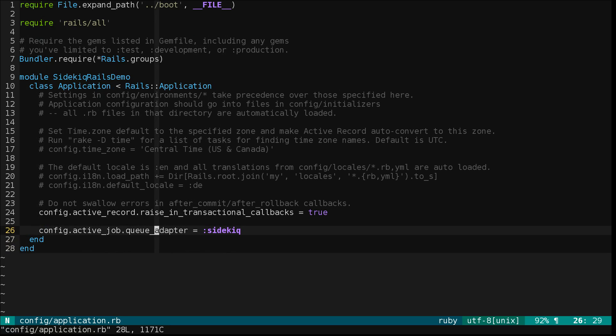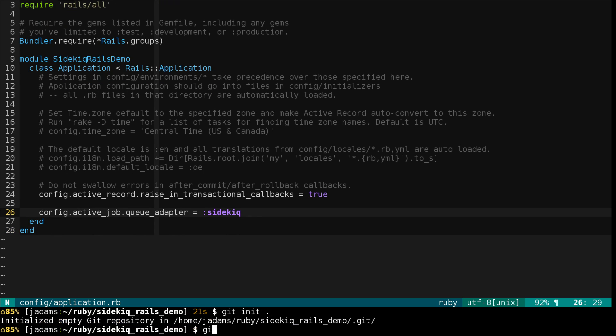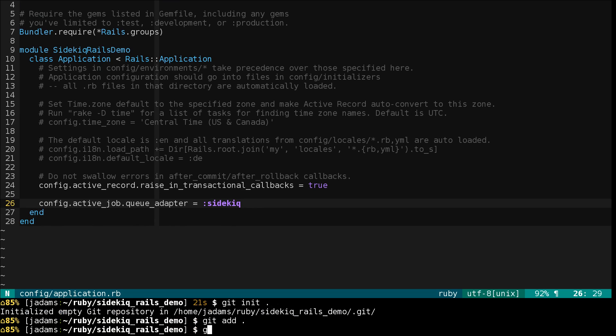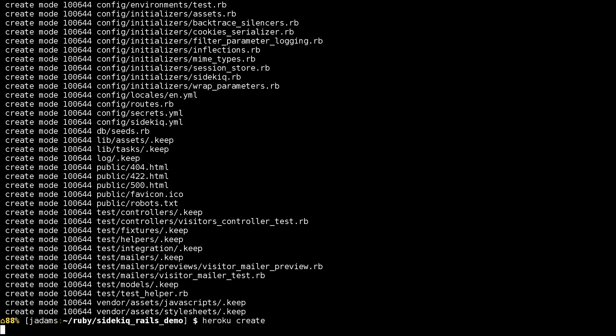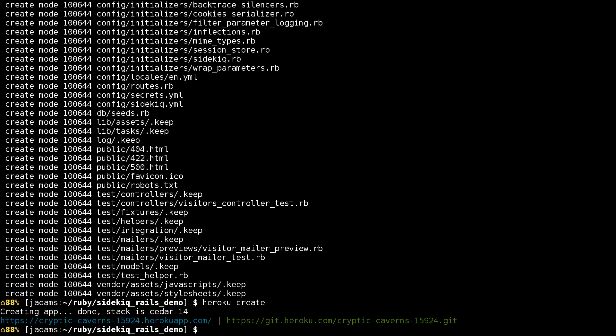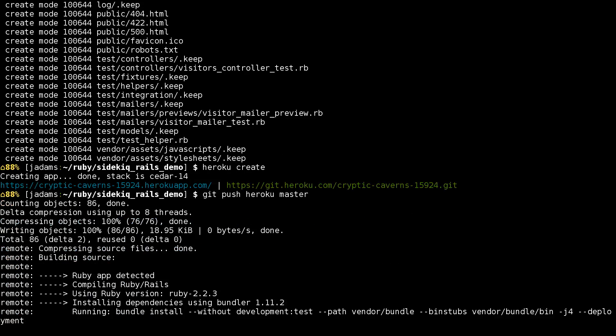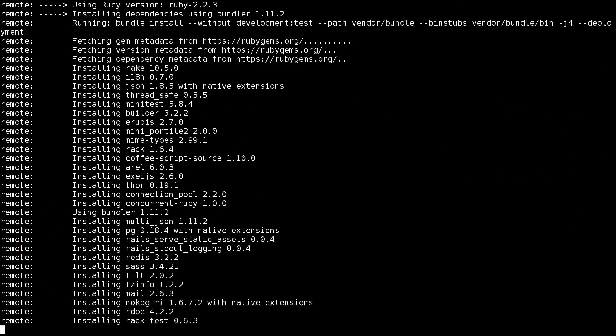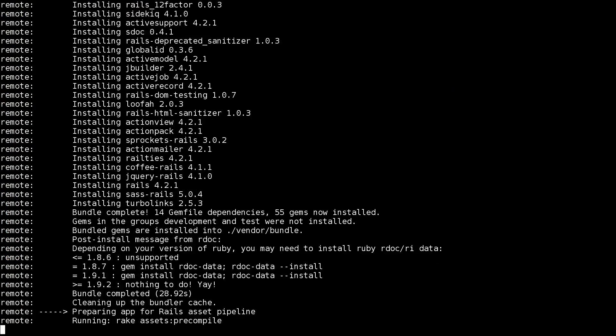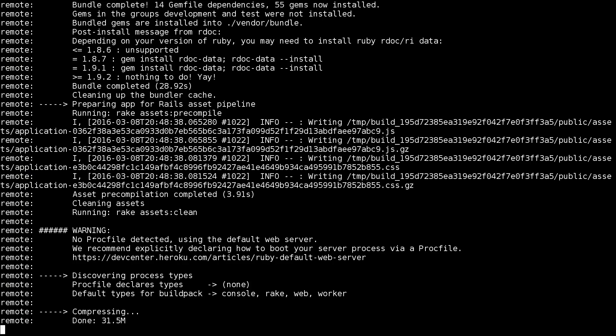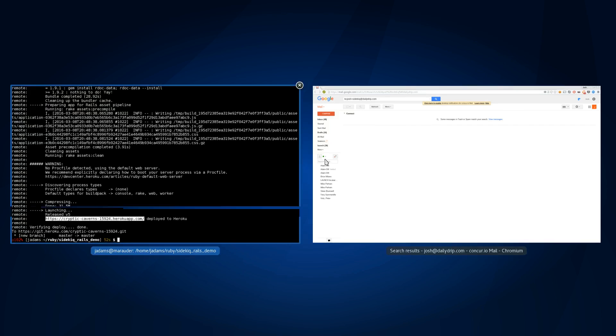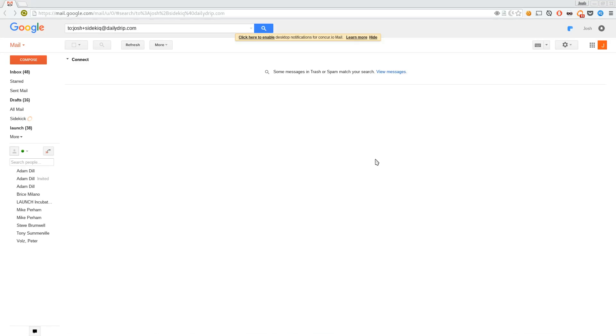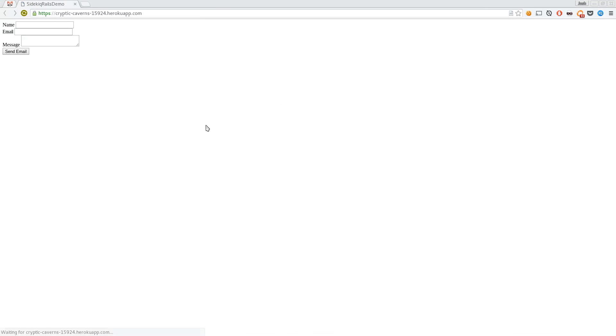So now Rails is going to enqueue work using Sidekiq. Let's deploy this to Heroku. We'll create the app and push to it. Now that that's done we can copy the URL and open it in our browser. And we can see the form.